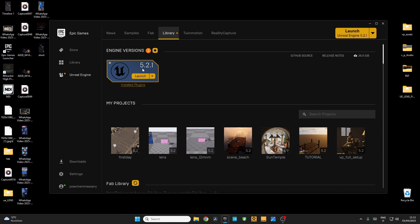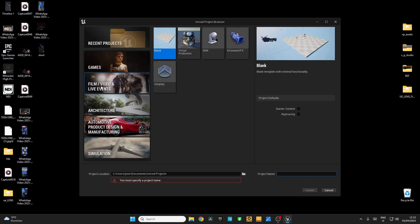I'm going to use Unreal Engine 5.2.1. Launch it, select Film and Video, go for a blank project and give it a name. I'm going to call this 'Tutorial'. Create.